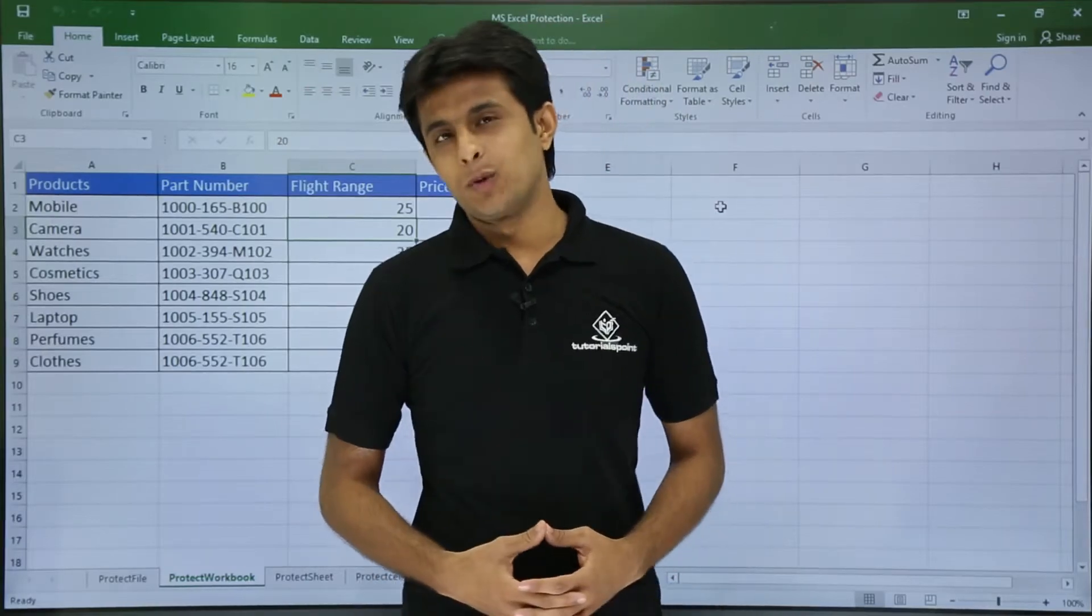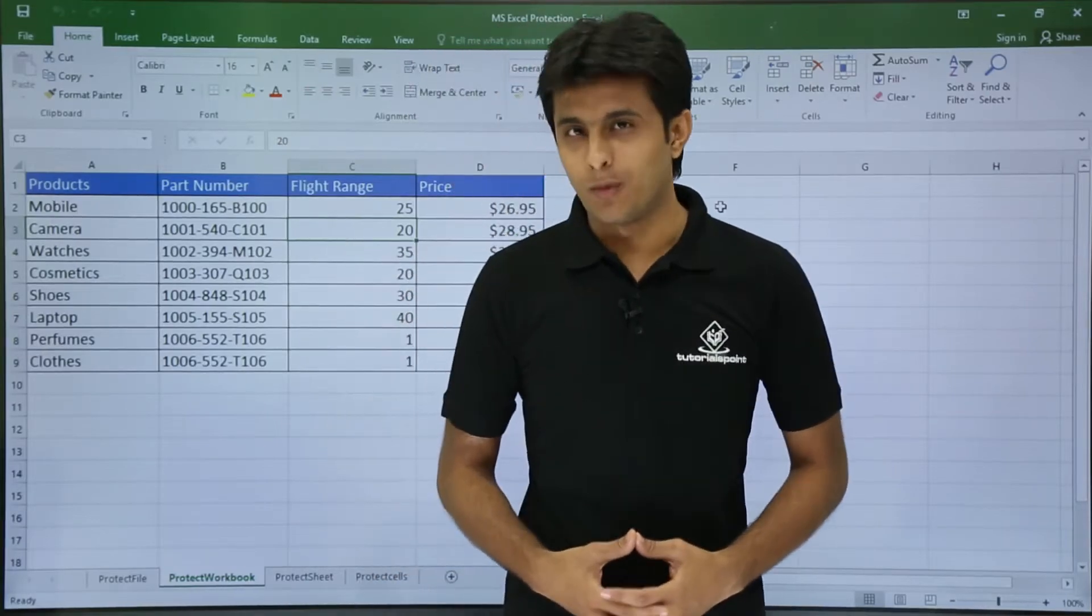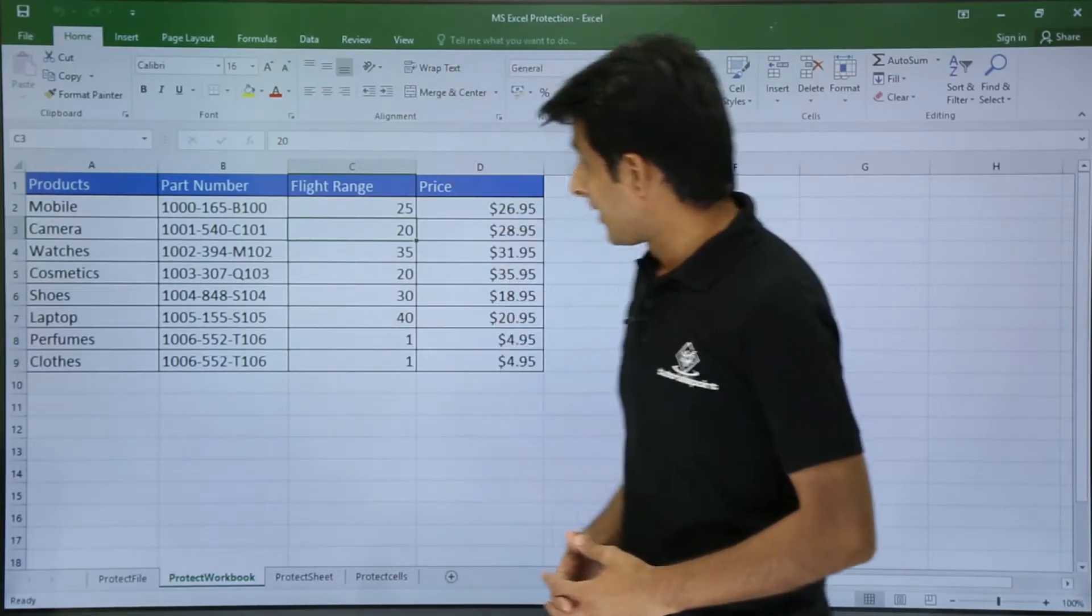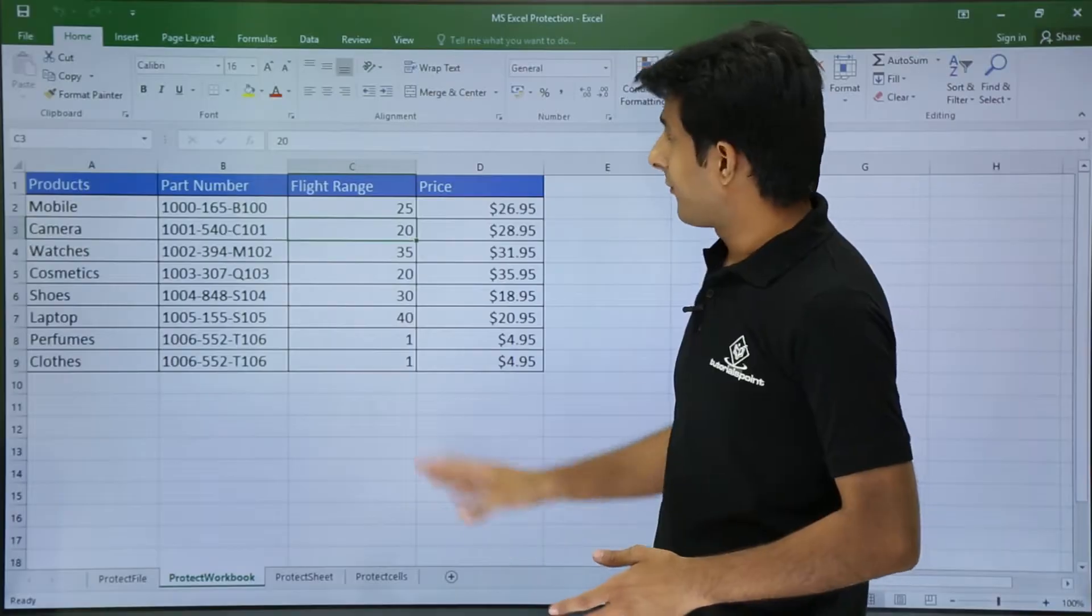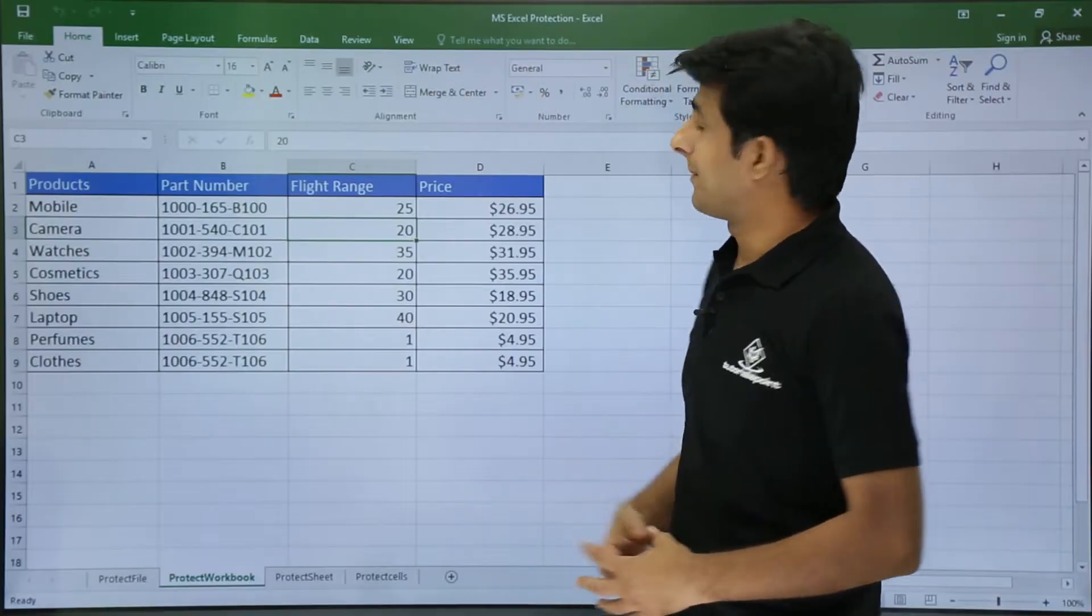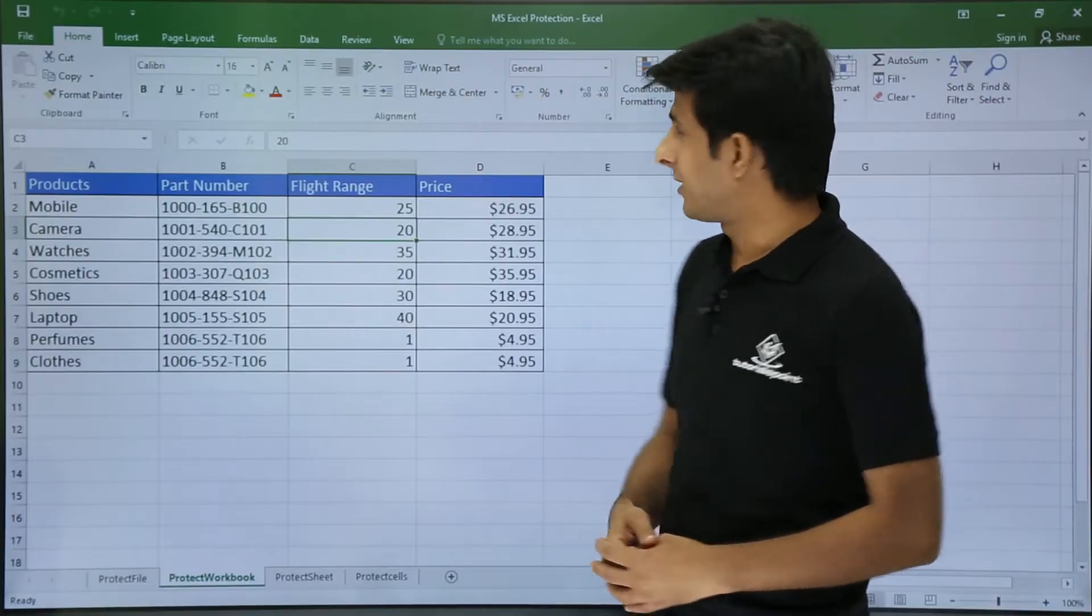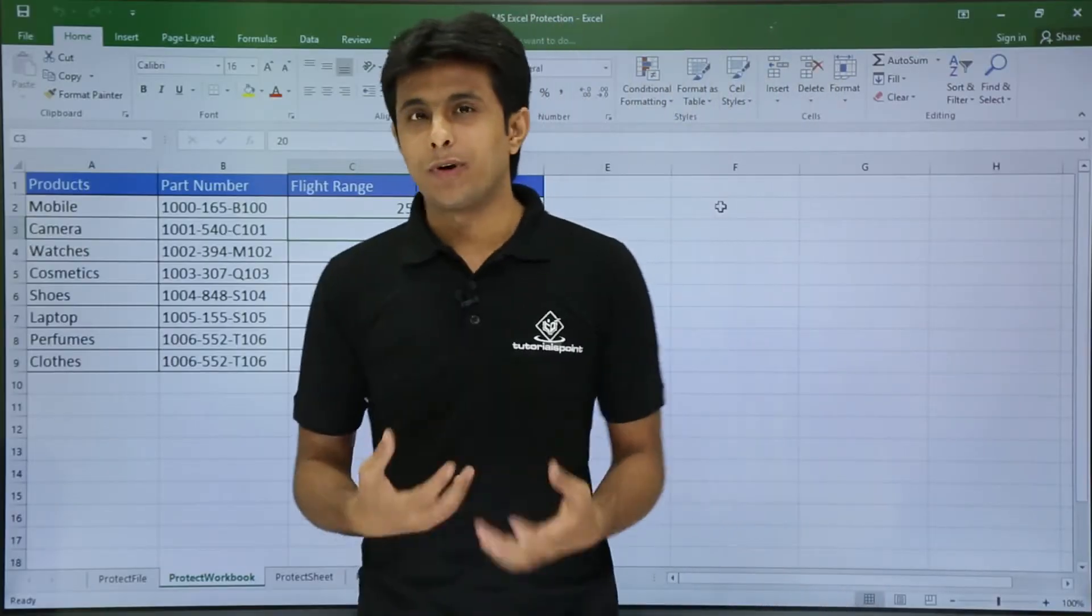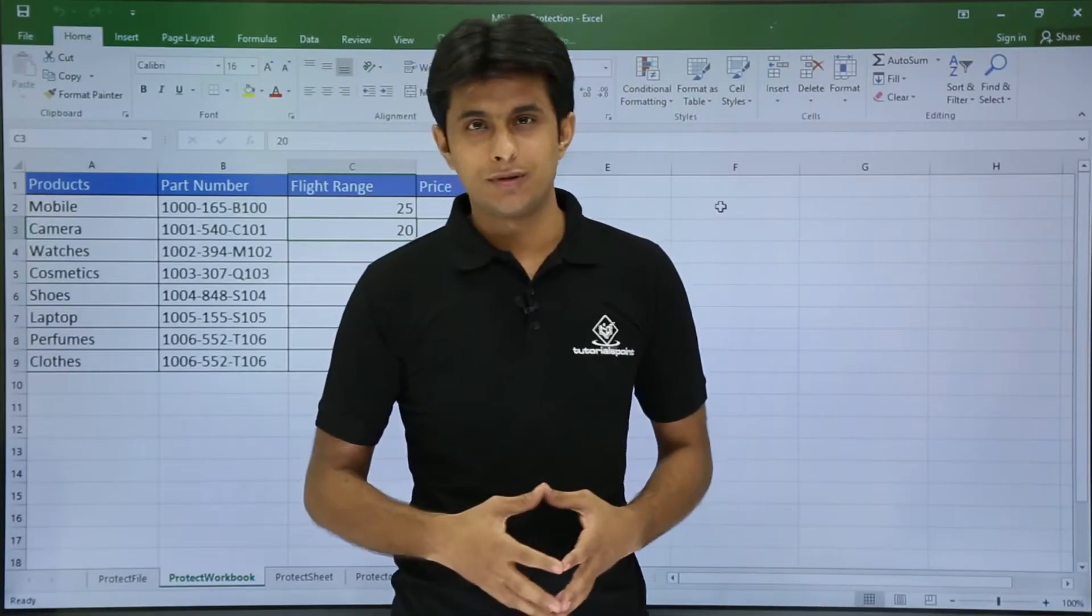In this video we'll be looking at how to protect a workbook. Let's see how. I have a file named MS Excel Protection. Now I'll try to protect this workbook.